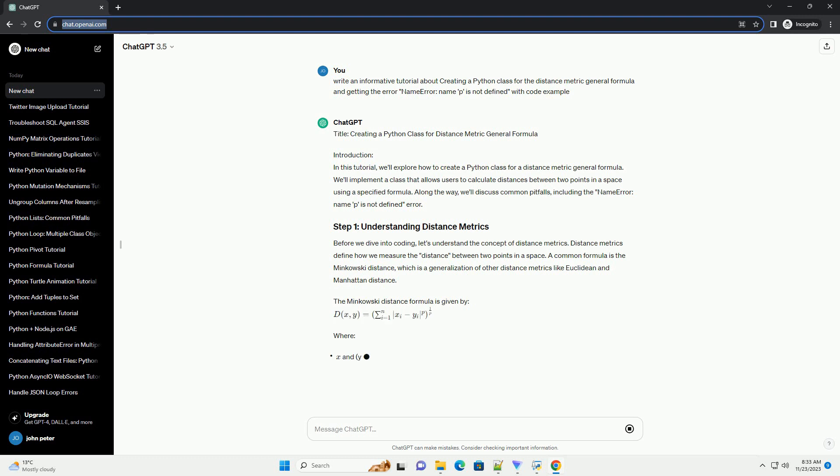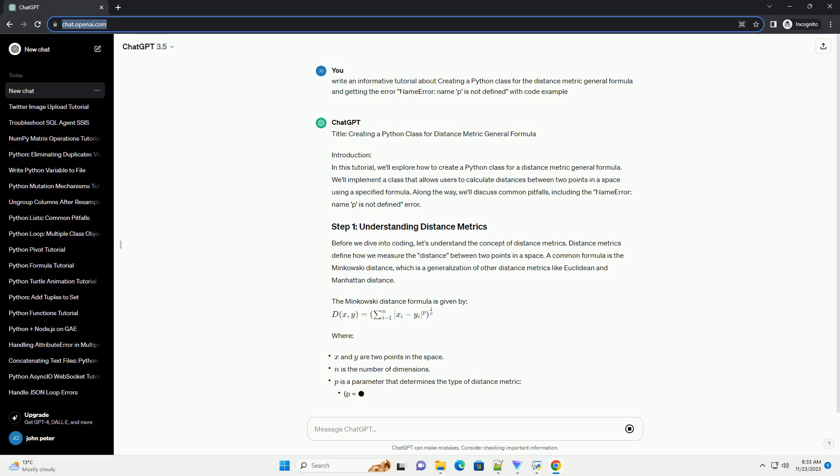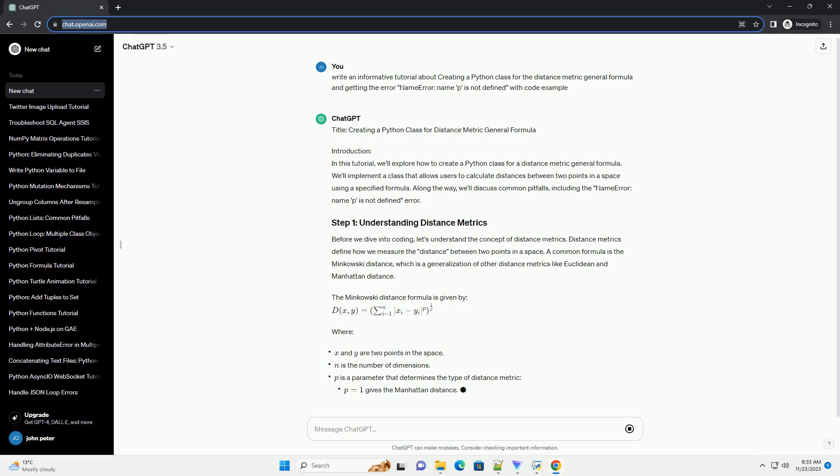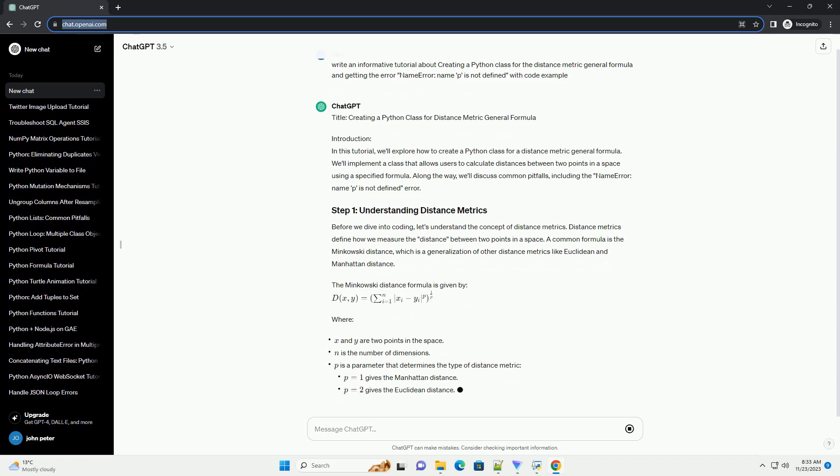Along the way, we'll discuss common pitfalls, including the NameError: name P is not defined error.